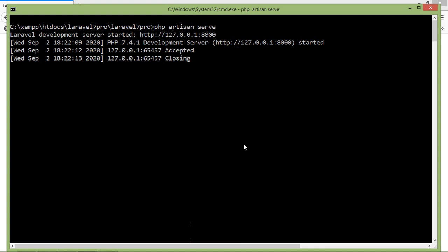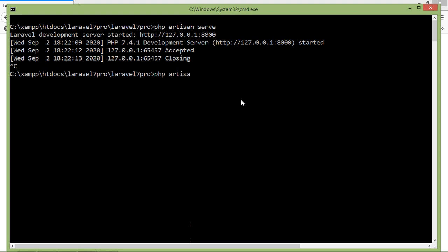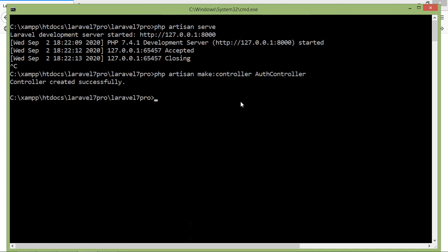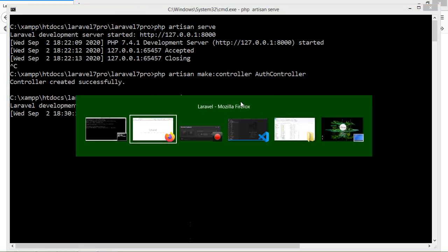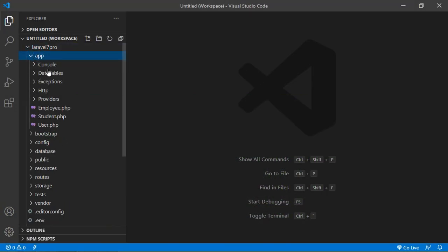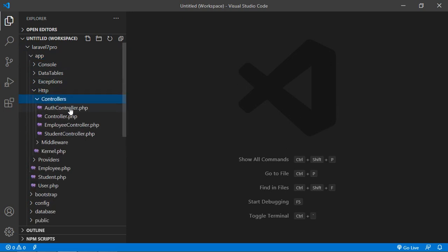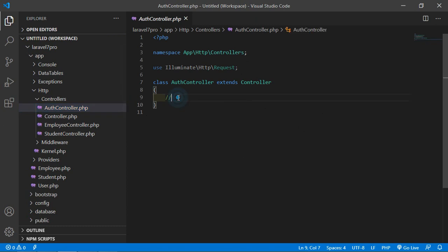Switch to the command prompt and let's create a controller. Just write here 'php artisan make:controller' and the controller name — let's say AuthController. Press enter, controller created. Now run the application with 'php artisan serve'. Switch to the project and go inside the controllers folder: app > Http > Controllers > AuthController.